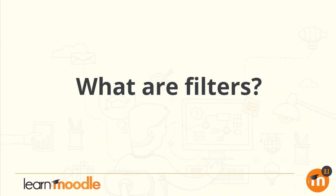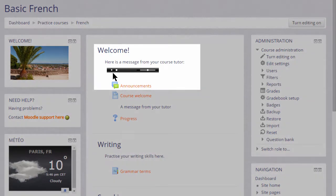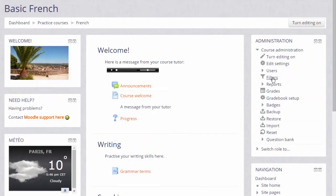What are filters? Moodle has a number of filters which affect how elements of the course are displayed. This MP3 sound file displays in its own player because the Multimedia Plugins filter has been activated.